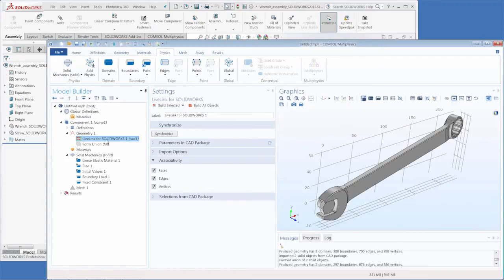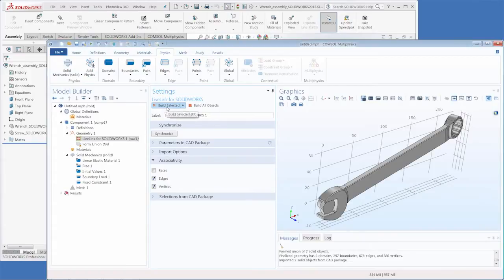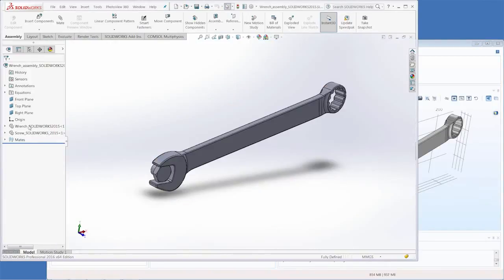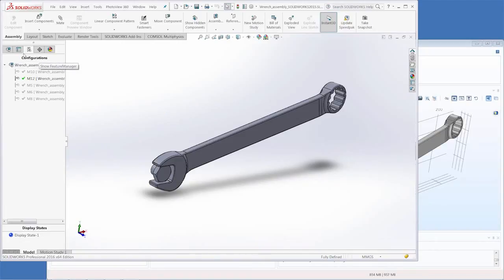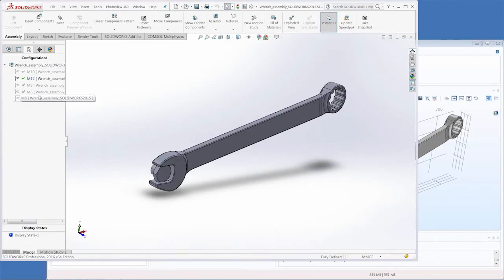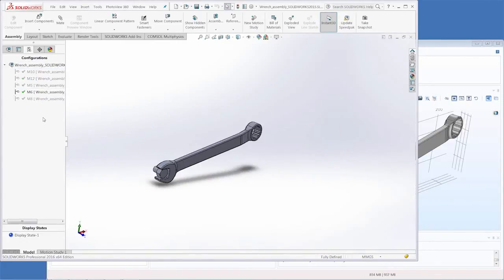So let's go into SolidWorks again and turn off the associativity for faces. Now when we go back to SolidWorks and change the configuration, this time I'll just use the configurations tab here and let's select the M6.